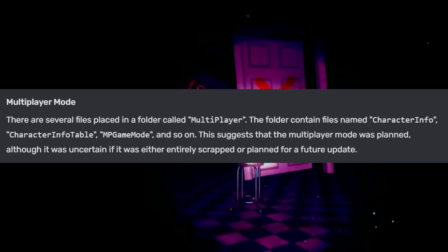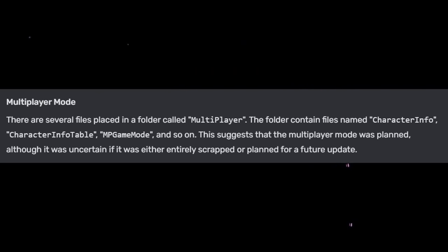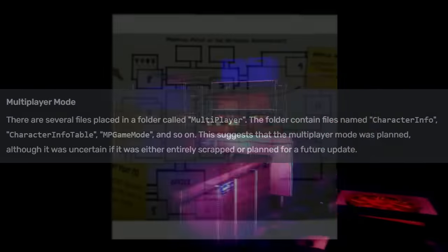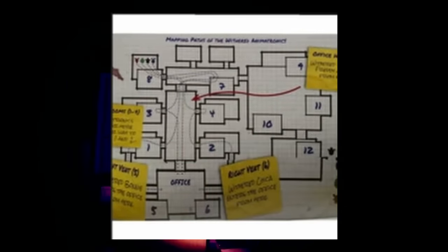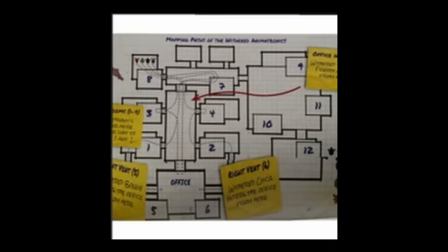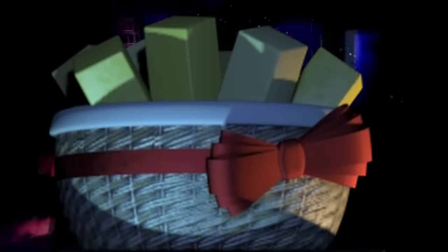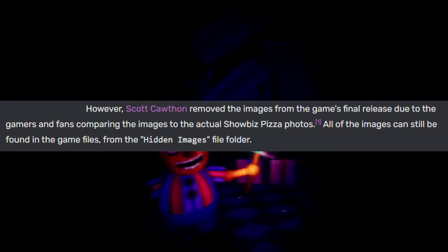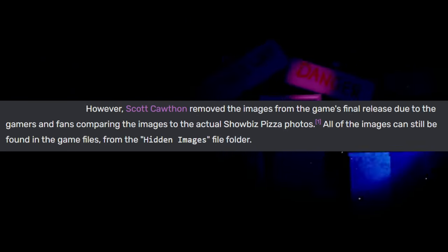There are several remaining files that suggest a multiplayer mode may have been considered, with a folder labeled Multiplayer containing files such as Character Info, Character Info Table, and MP Game Mode. There's also a photo of the second game's map taken from The Freddy Files, an official guidebook, showing the path the Withered animatronics can take in the second game's associated mode. There's an entire 20-image slideshow of Showbiz Pizza animatronic and endoskeleton photos found in the prize counter TV screen, which was seen in some early gameplay footage. Scott removed these upon the release of the game due to fans comparing the images to actual Showbiz Pizza photos.